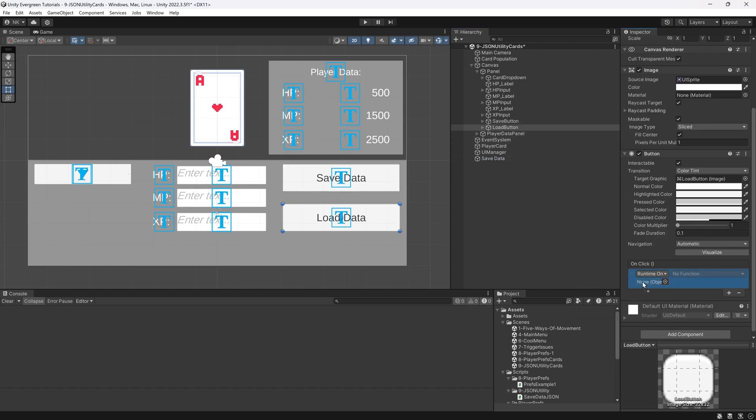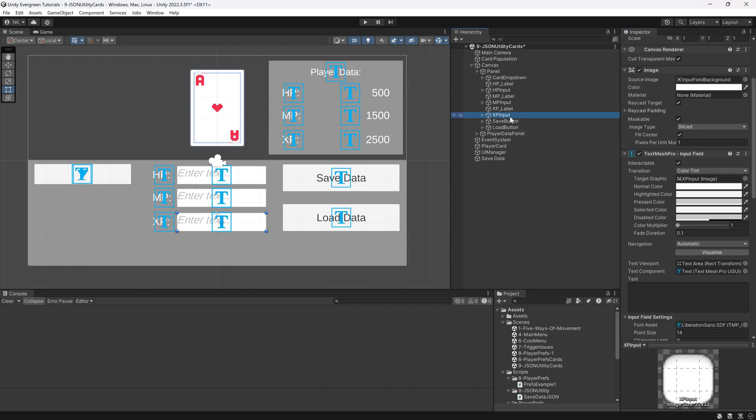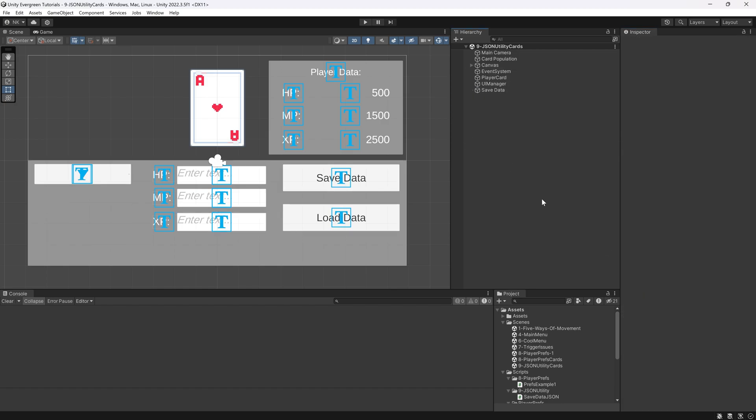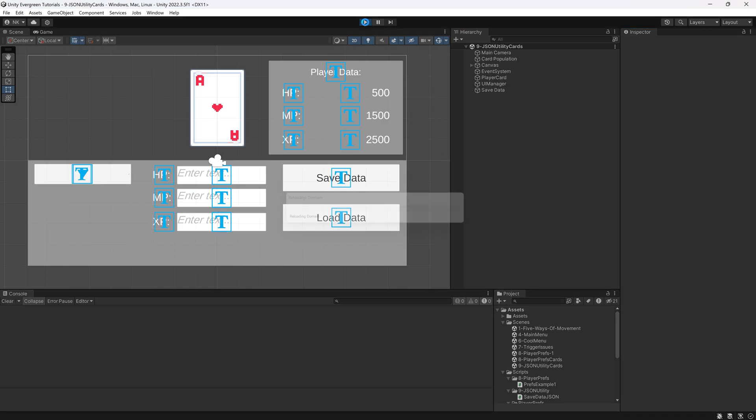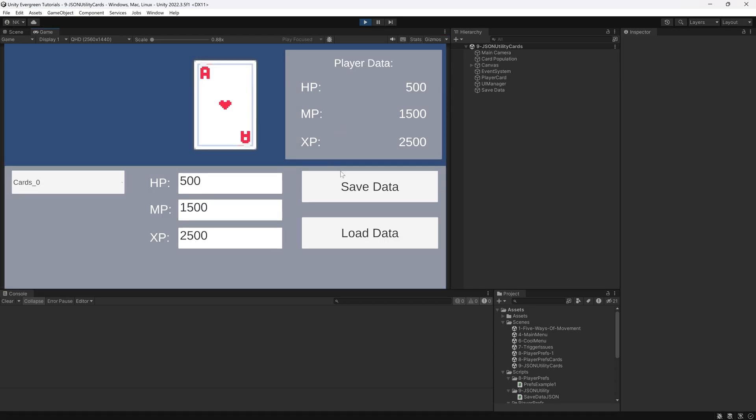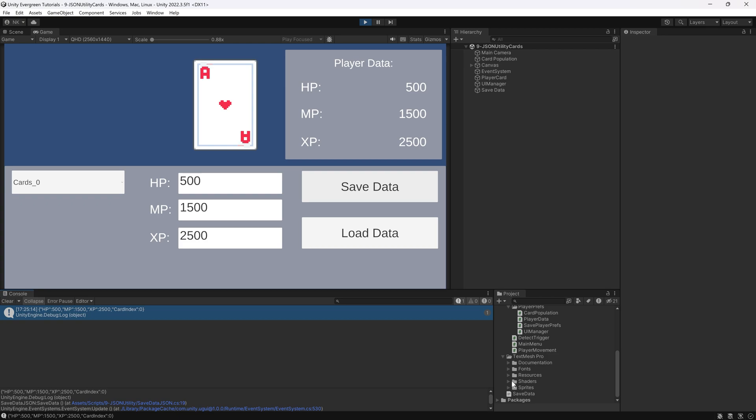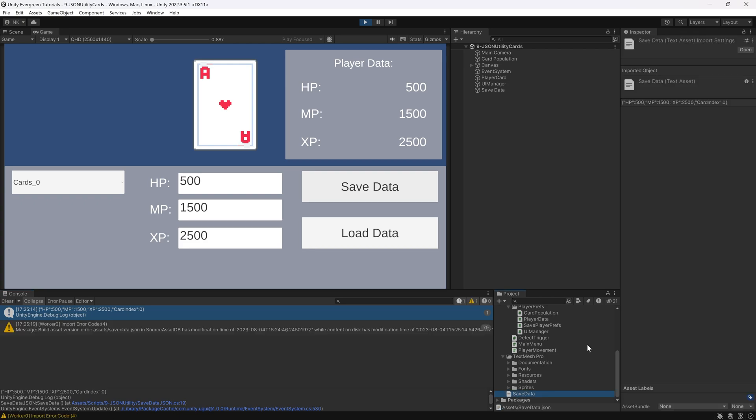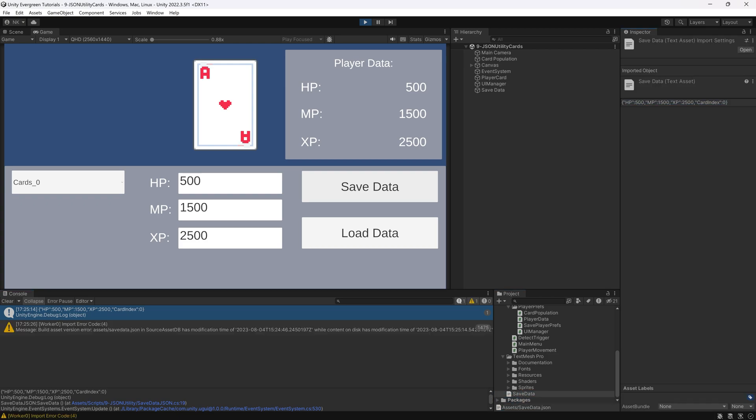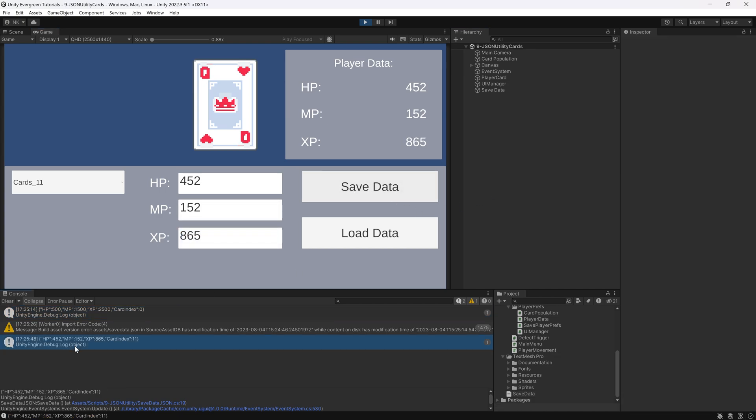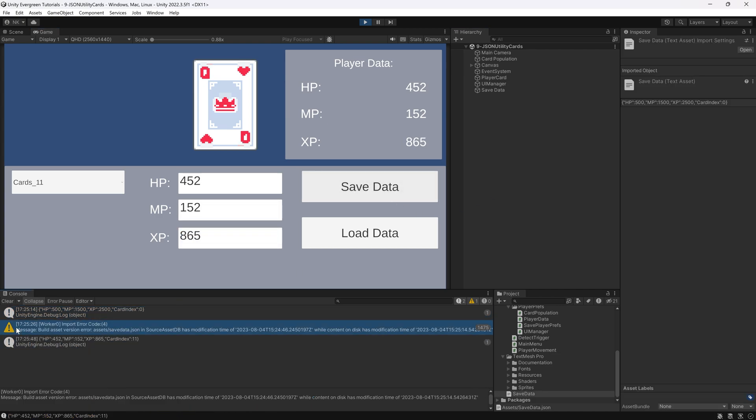And then the load one with the load data method, even though that doesn't do anything just yet. That's the load data method. Just making sure that this is set up in the package with the code. This is of course already done. And now let's start the game. And what we can see is if we now save the data, you can see we're saving this data. And under the assets right here, we even got the save data. And you can see we saved the HP, the MP, the XP, and the card index. And the same thing of course works if I change a card over here. And I'm going to say 452, 152, and like 86 something. I'm going to save this. And then you can see it changed it here.